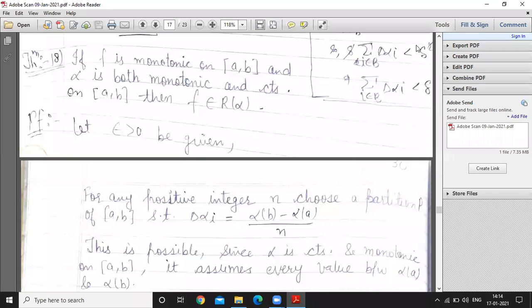Good morning, students. Today we'll discuss the 18th theorem. If f is monotonic on closed interval [a, b], and alpha is both monotonic and continuous on closed interval [a, b], then f belongs to R(alpha).